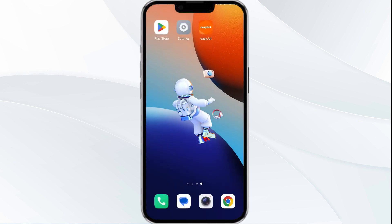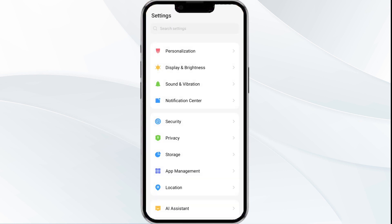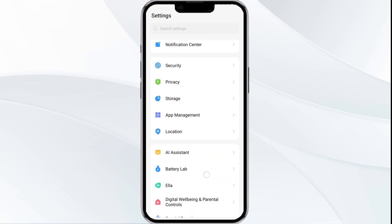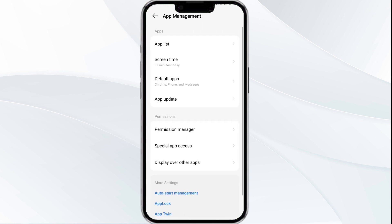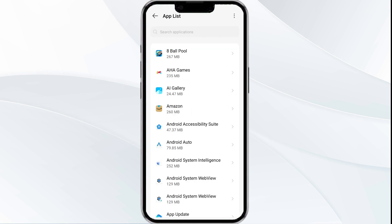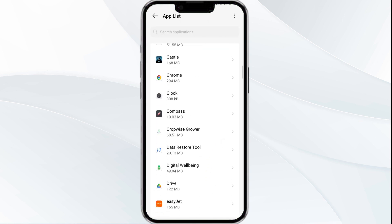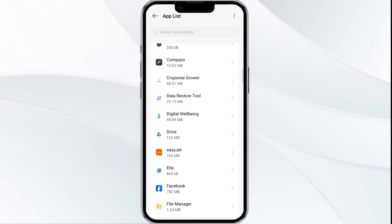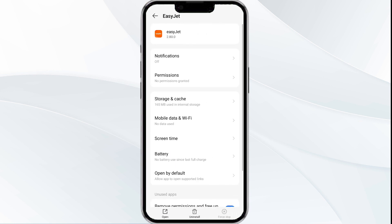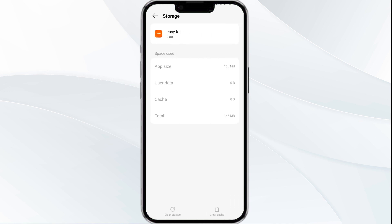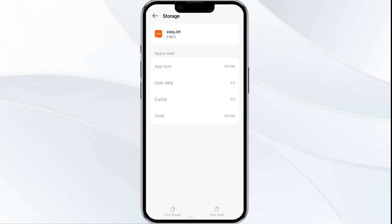Fourth solution is to clear the Easy Chat app cache. Clearing the app cache can often resolve performance issues. To do this, go to your phone settings and navigate to the App Manager, then select the app from the app list. Tap on Storage and Cache, and finally click on Clear Cache to clear the app cache.